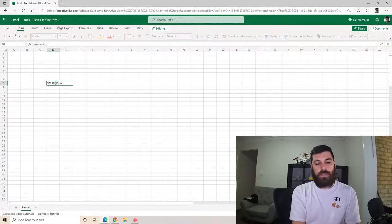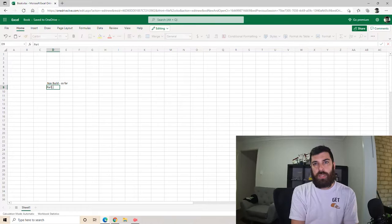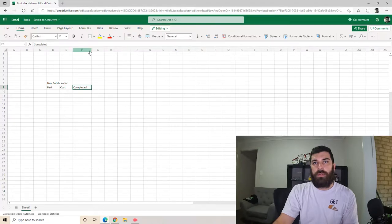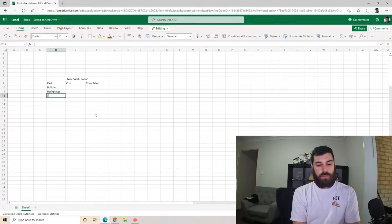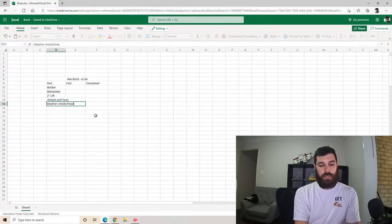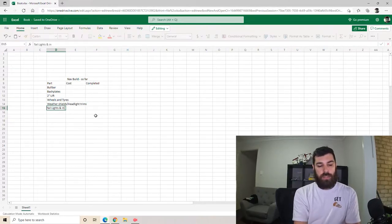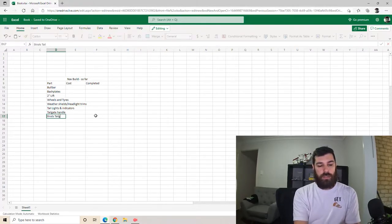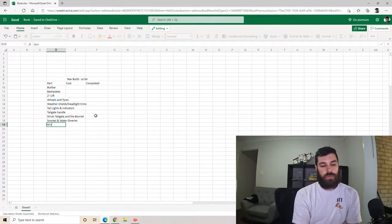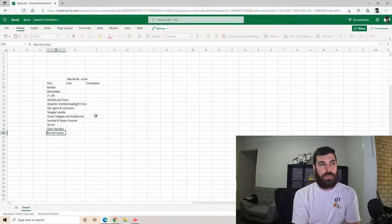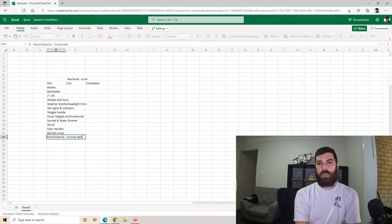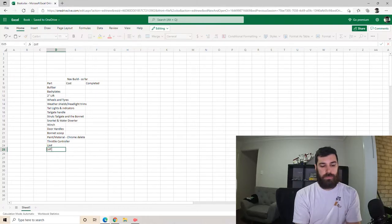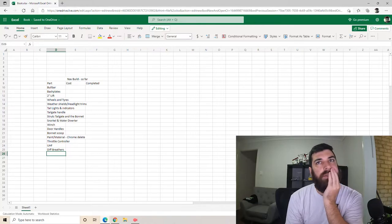Nav builds so far. I should have the part, the cost, let's get completed, have I actually done it or not. So what have I done? Pull bar, bash plates, two inch lift, wheels and tires, weather shields, headlight trims, tail lights and indicators, tailgate handle, struts for the tailgate and the bonnet, snorkel, what have I got to put on it? Door handles, got a bonnet scoop coming for something different, paint material, can't spell. Roll controller is already on there. UHF isn't in there. Diff breathers aren't yet. I think that's it.